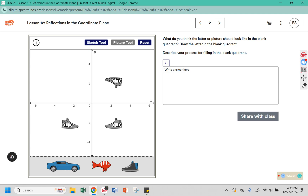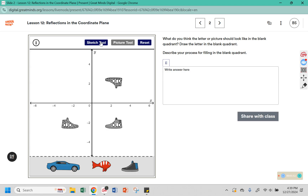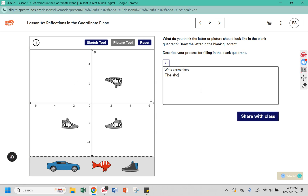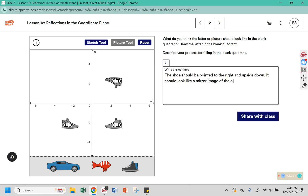What do you think the letter or picture should look like in the blank quadrant? If we were to put it here, what would that shoe look like? Is it facing the correct way? You can see that the shoes are facing each other — this one is pointed to the left, so I believe this shoe should be pointed to the right. This one is right side up, but this one is upside down, so I believe this shoe should be pointed to the right and upside down. It should look like a mirror image of the other shoes.